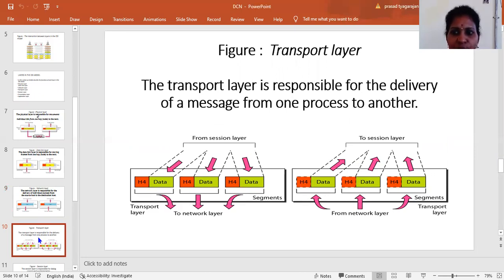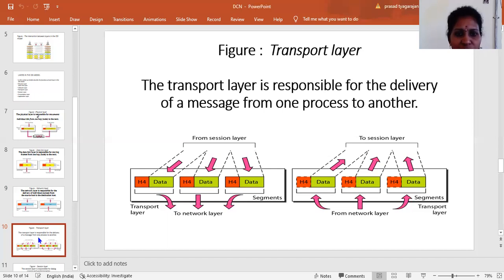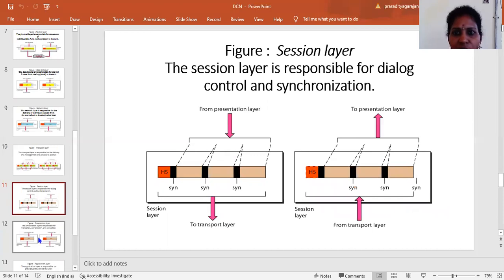The responsibility of the transport layer is the delivery of a message from one process to another process. Coming to the session layer, it is mainly responsible for dialogue control and synchronization. The information is taken from the presentation layer, dialogue control and synchronization are applied, and then it is passed to the transport layer. This is the main purpose of the session layer.